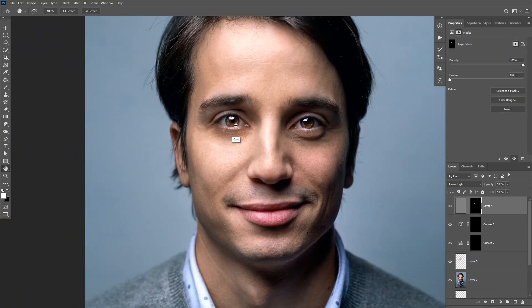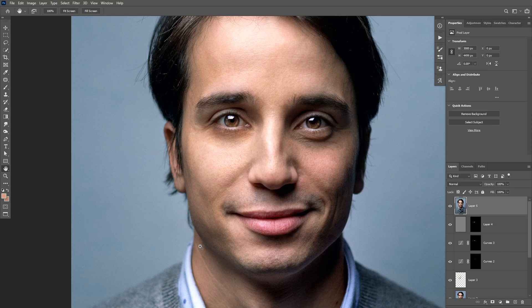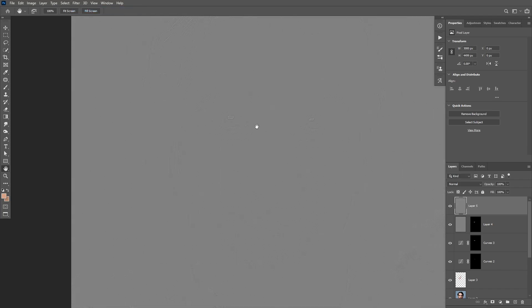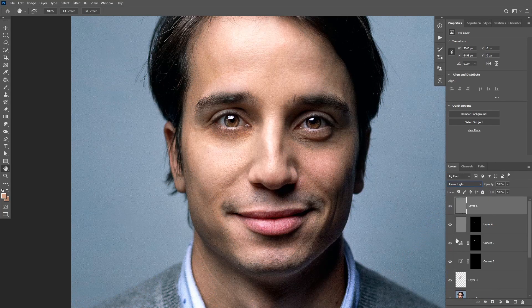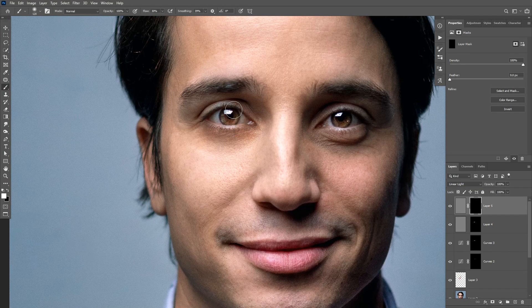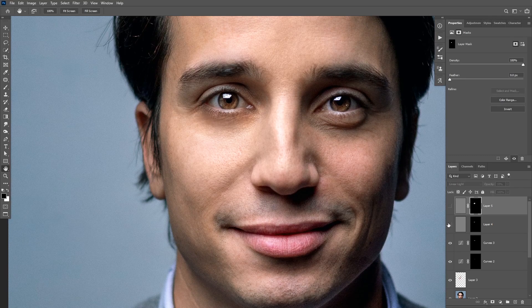I'm gonna add one more layer of sharpening — I'll create another stamp visible at the top, click ctrl shift U to desaturate, and apply the high pass filter again. I'll change the blending mode to linear light, add another inverted layer mask, and this time reveal the texture on top of the eye just to bring focus to the eye. Here's before sharpening and after — as you can see it brought back some of that texture and it looks realistic.